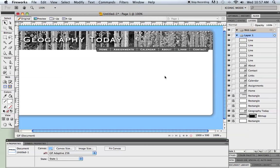Okay. In part three, we'll talk about preparing this to take out of Fireworks and into Dreamweaver.